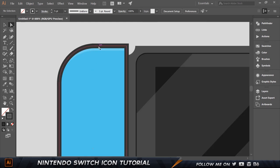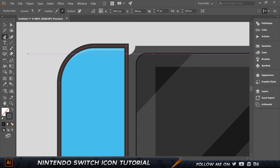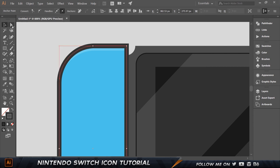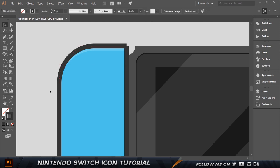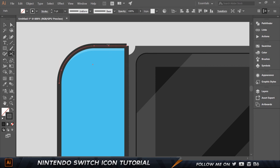Now let's create the L1/L2 button. Press P to get the Pen tool and make two anchor points — one on the left side and one further along. Select the Direct Selection tool to see those points. Then press C to get the Scissor tool, click on each anchor point to cut, and press V to isolate that segment as a separate object.